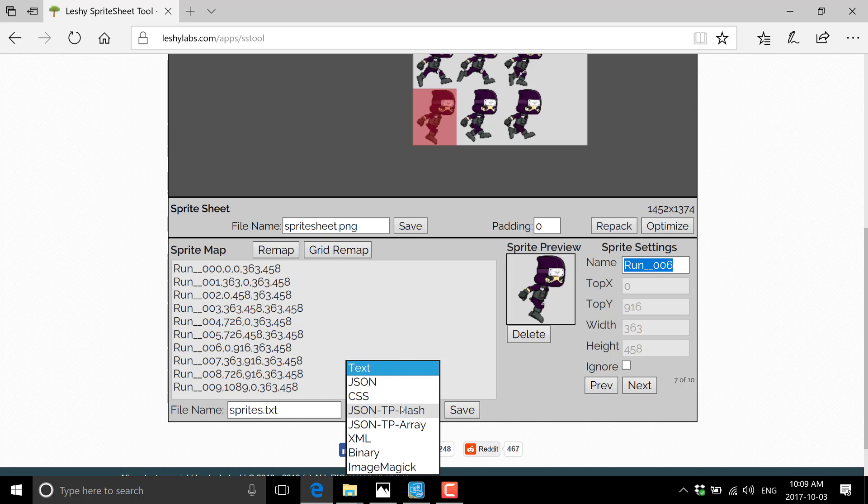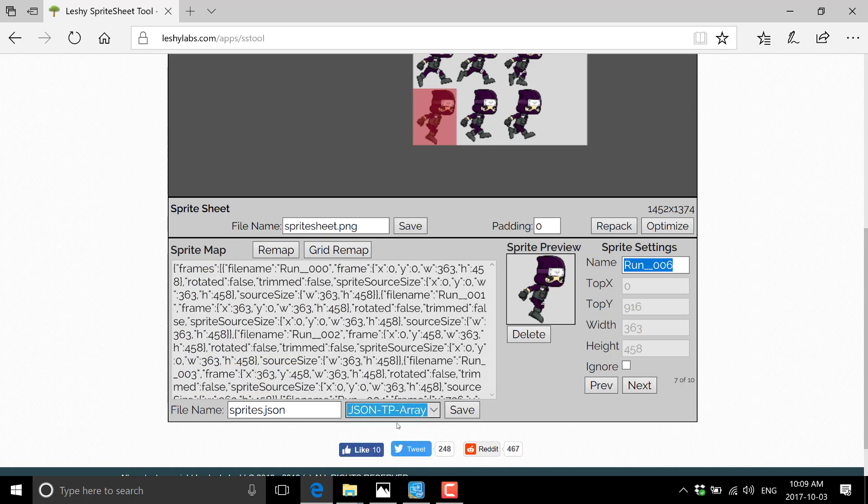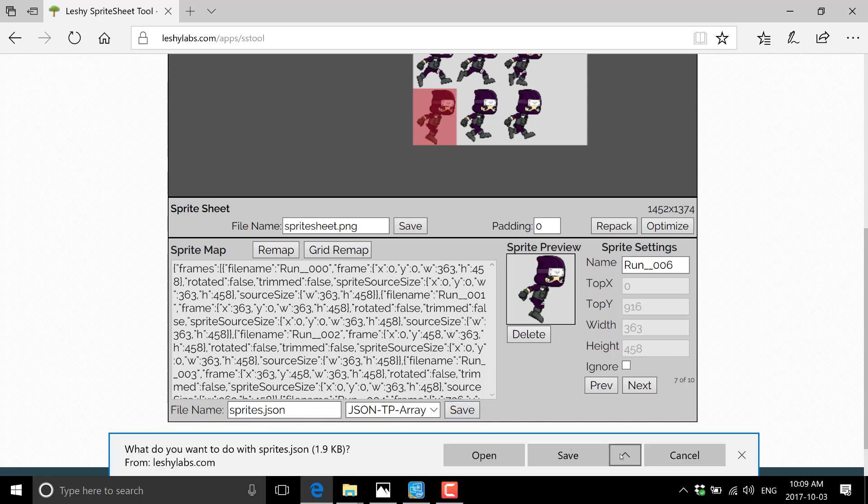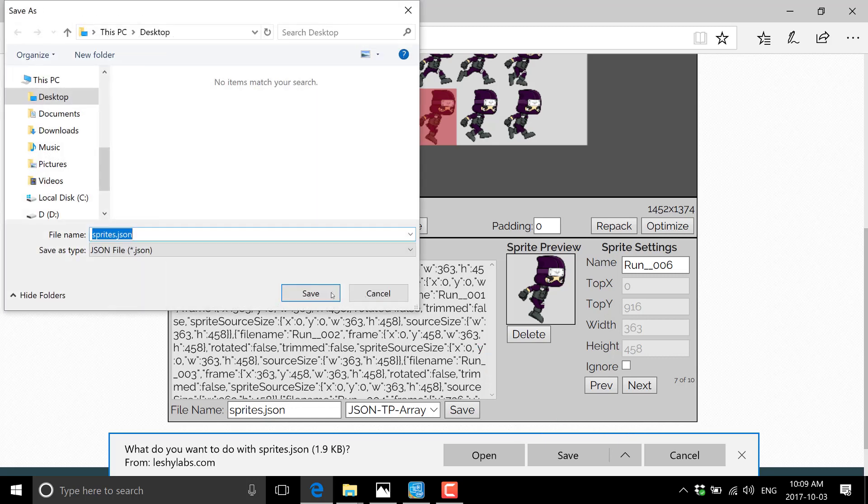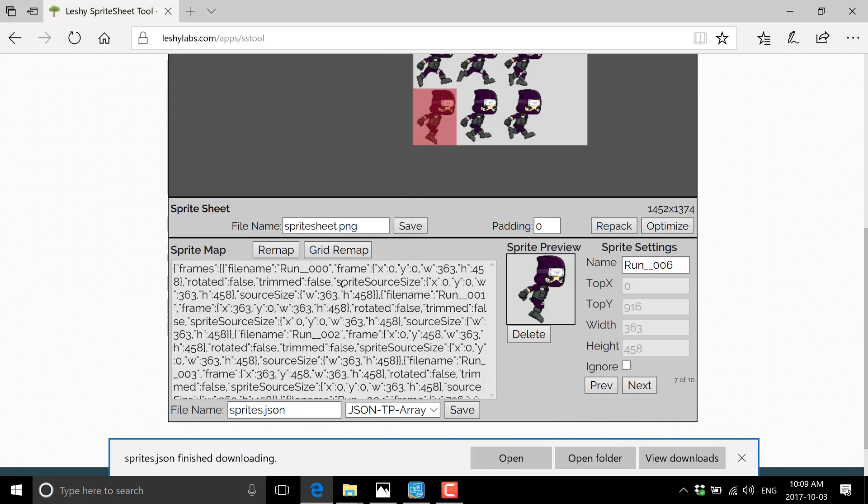For example, if you're going to create your game for phaser, what you probably want to do is export as JSON texture packer array. And we'll go ahead and do that. You can see there is the JSON file that will be generated. There's the actual code. And we can go ahead and save that guy out as well. So save that guy out to our desktop, sprites.json. And now we have these files that are ready to use or consume in our game engine of choice.